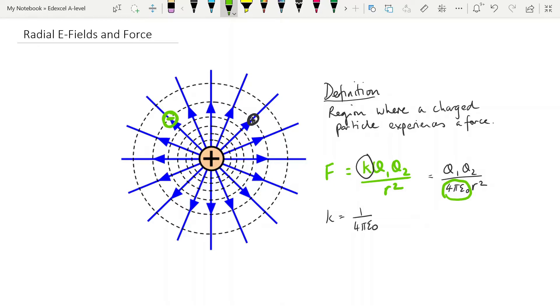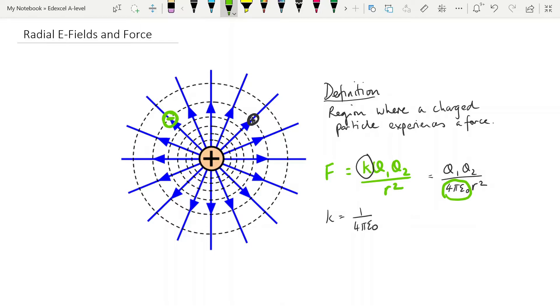The thing people do wrong all the time is they replace the 4π epsilon 0 with k and put k on the bottom. And of course, it doesn't belong on the bottom because k is 1 over 4π epsilon 0. So make sure that you are using the equation properly. When you put that 8.99 times 10 to the 9 into this equation, it goes on the top. They do give us the value for epsilon 0 as well so that you can calculate 4π epsilon 0 if you need to.